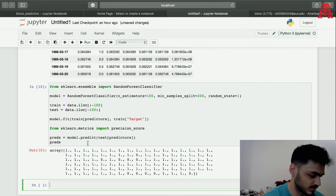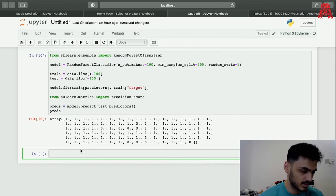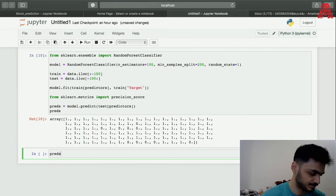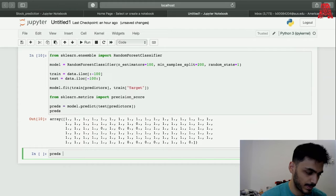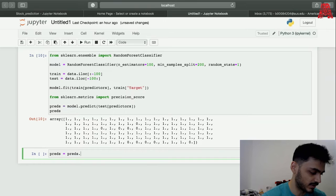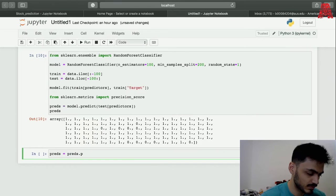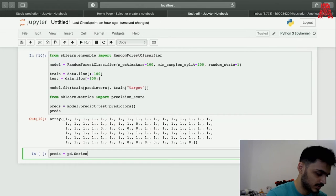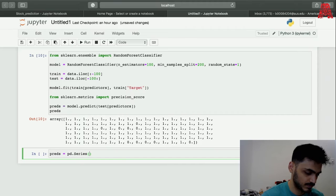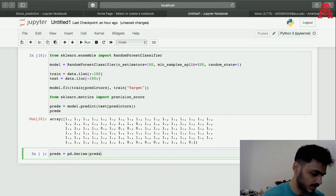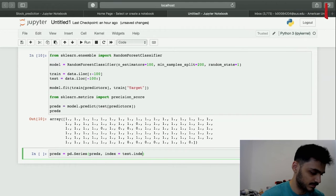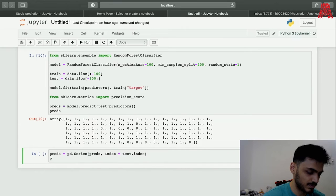One thing you have to do is you have to convert it to a series because it won't give the right value without that. We already imported our libraries, these threads, and then we set the index to test.